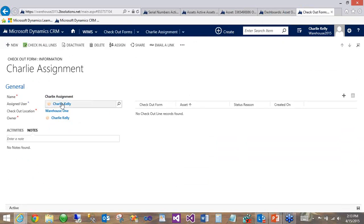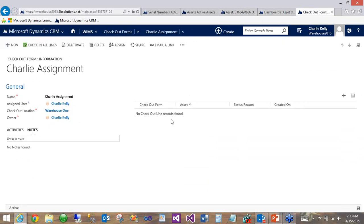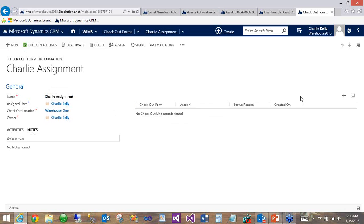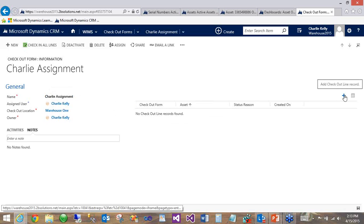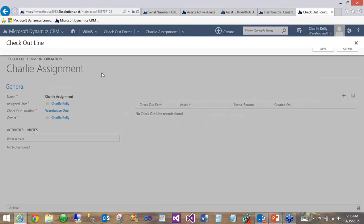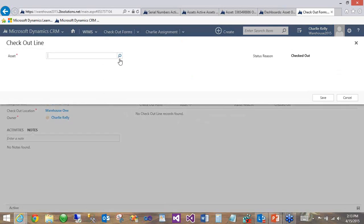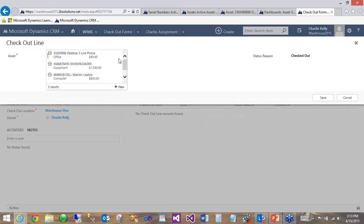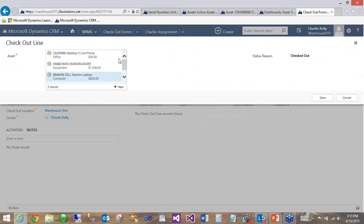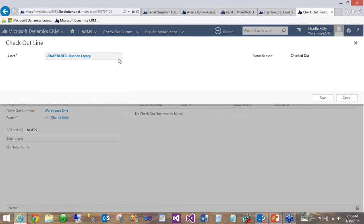So now we've set the user and location. And now any asset we assign from this point will inherit these two values. So if we want to add a new line to this checkout or to this assignment, we can just hit the plus sign. We'll get a drop down. And now this will be filtered by only assets that have not been assigned. So you can see we had the office chair as a previously assigned asset. And that is now missing from this list. So let's assign this Dell laptop to Charlie.